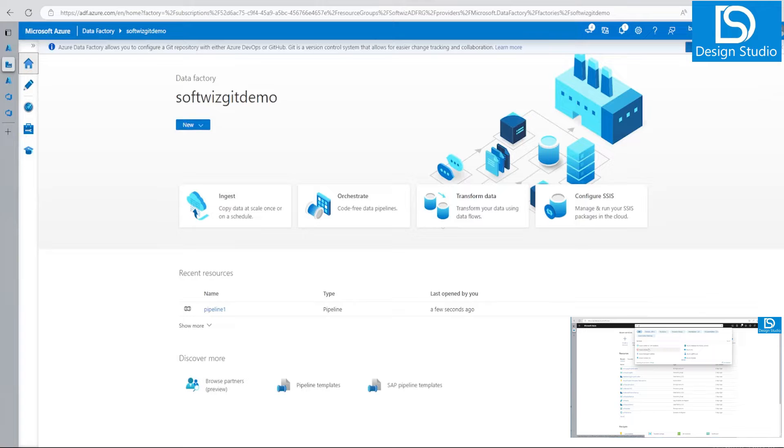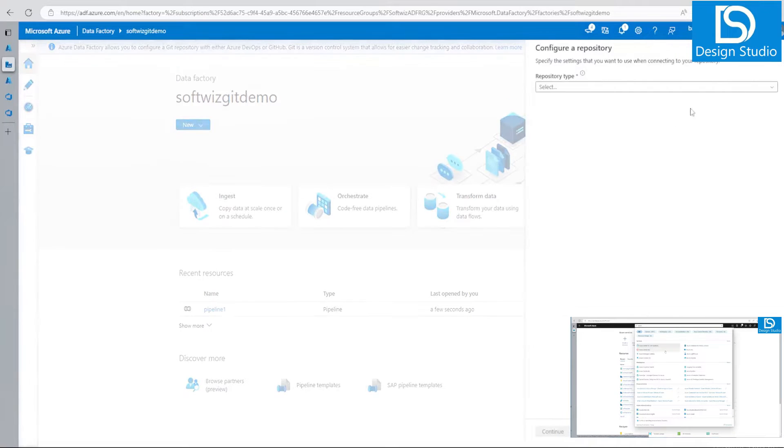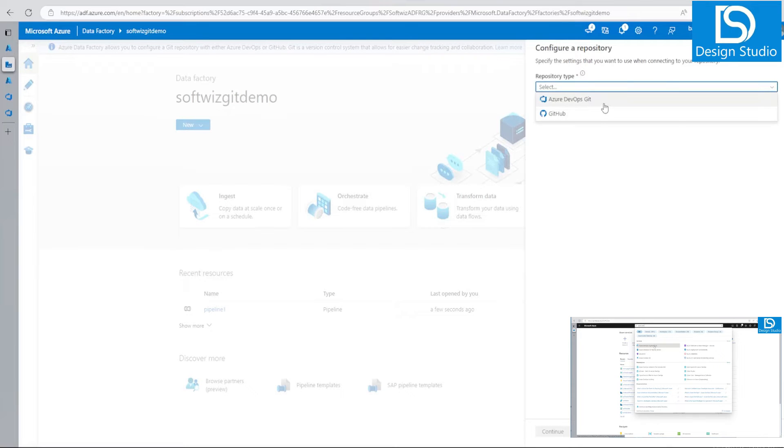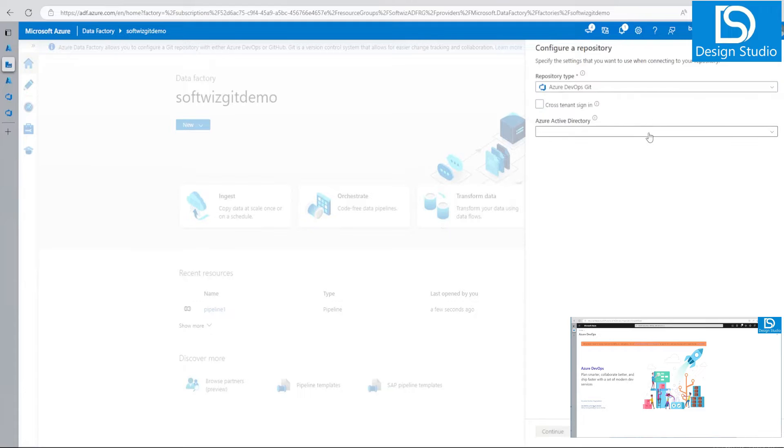Let's go to home page and set up the code repository. If we want to set up the code repository, we have to select our repository type. Right now we want to connect with Azure DevOps Git. So let's select that.